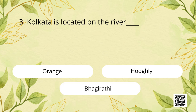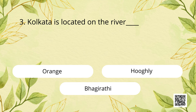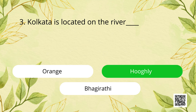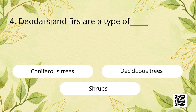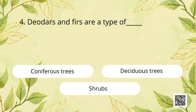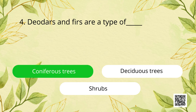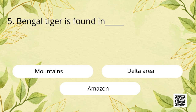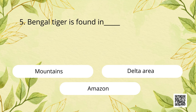Question 3: Kolkata is located on the river? Options: Orange, Hooghly, or Bhagirathi? The correct answer is: Hooghly. Question 4: Deodar and fir are a type of? Options: Coniferous trees, deciduous trees, or shrubs? The correct answer is: Coniferous trees. Question 5: Bengal tiger is found in? Options: Mountains, delta area, or Amazon? The correct answer is: Delta area.